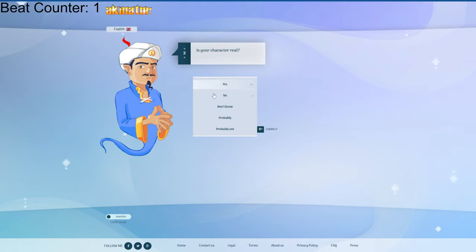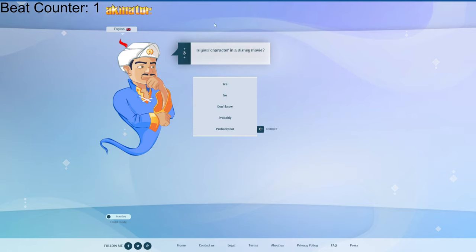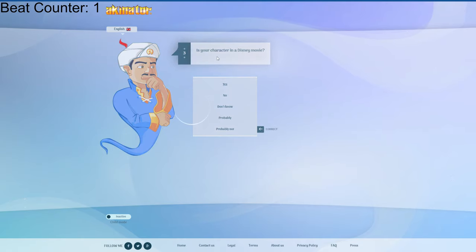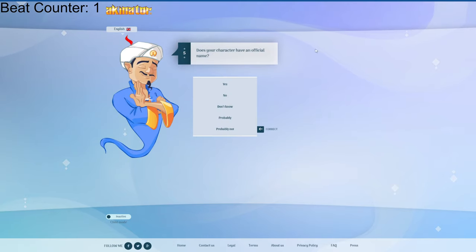Is your character real? Well, not, not, but the actor is. Yeah, I'm thinking of an actor. I'm not going to even say who it is. Disney movie, yes. An adult, yes. Have an official name, yes.